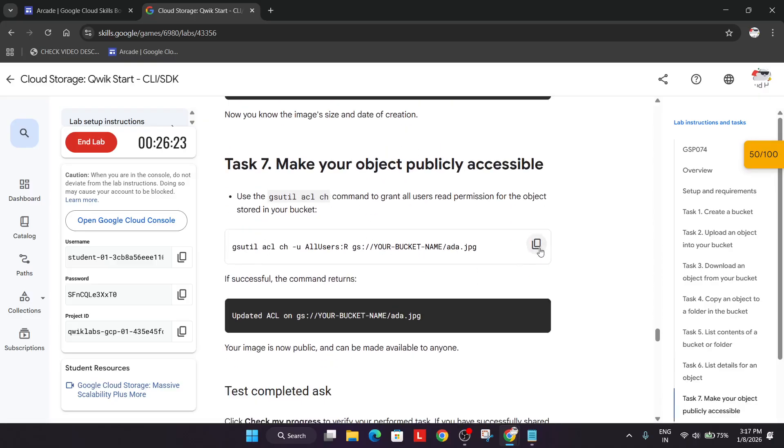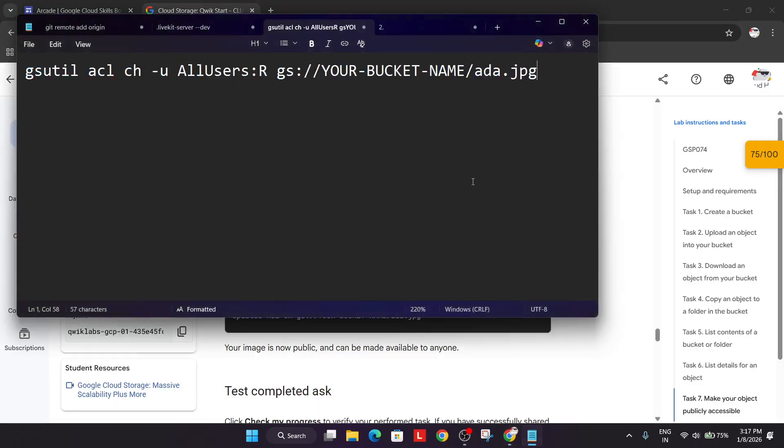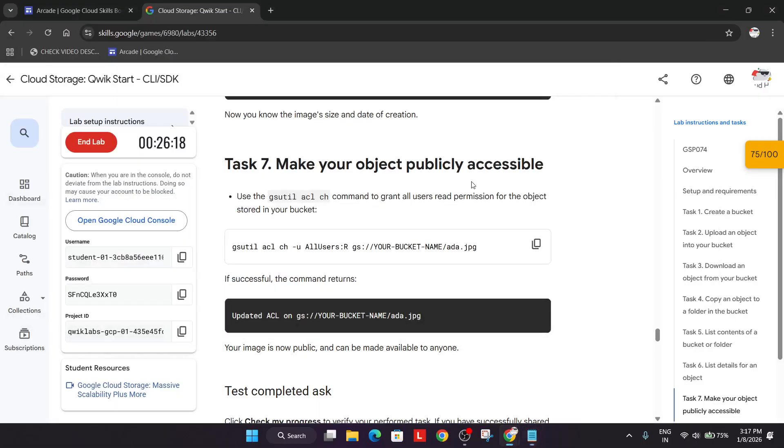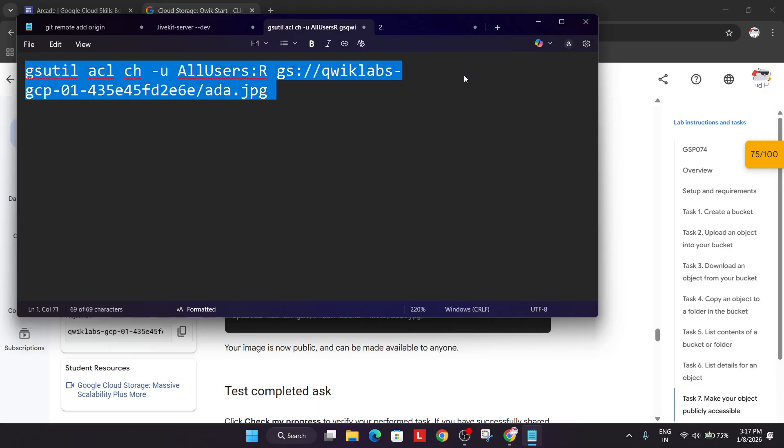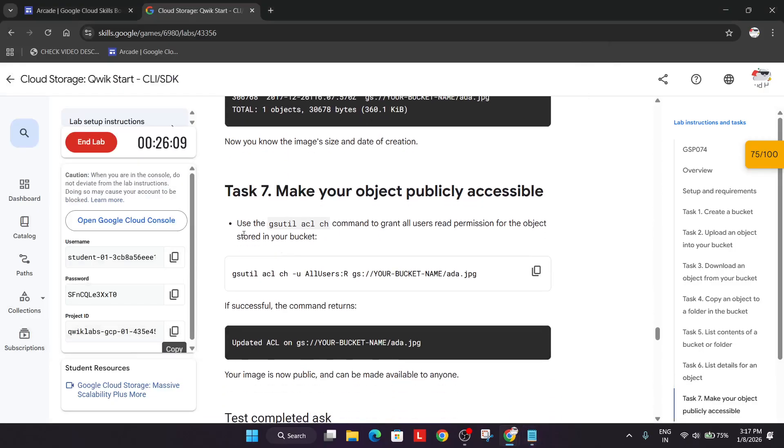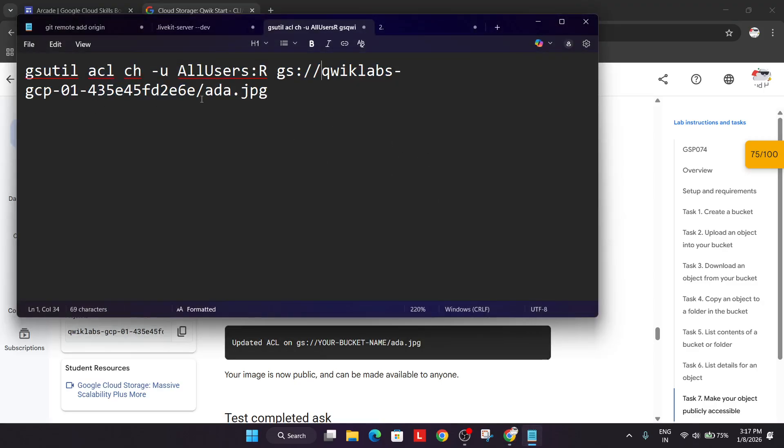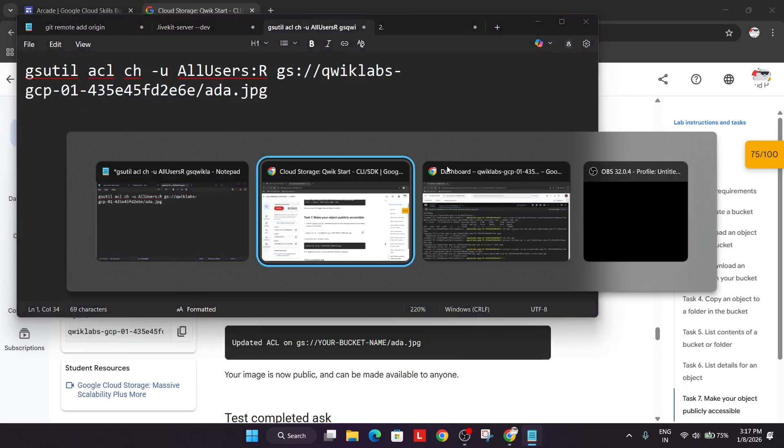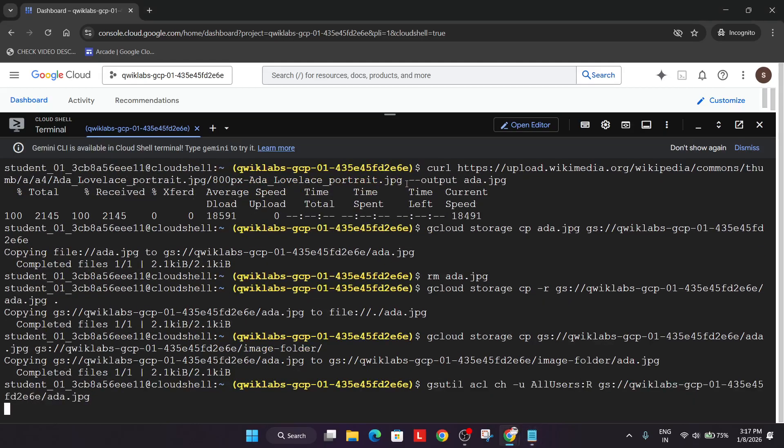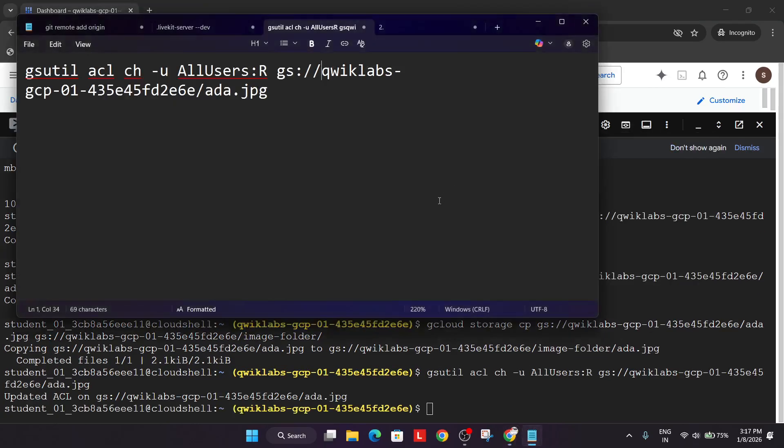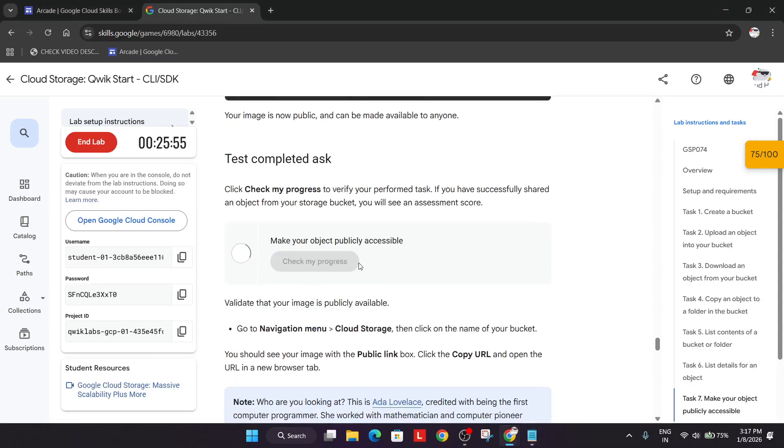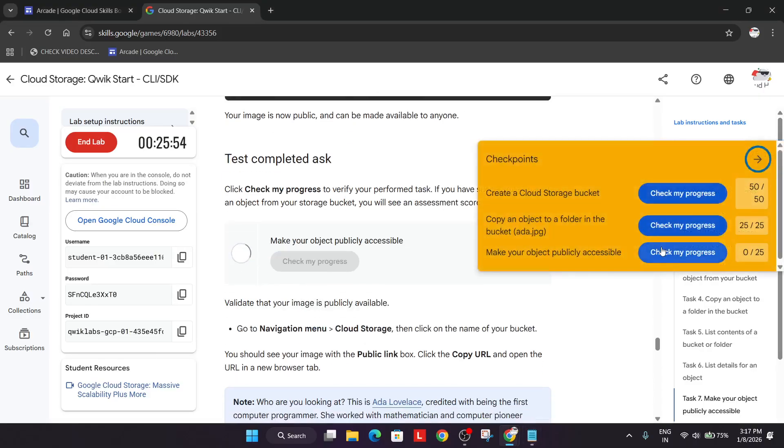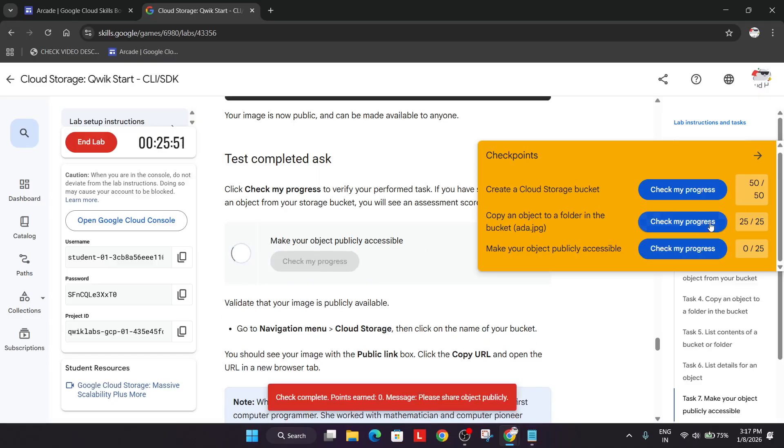Now here what we need to do: we have to make the image publicly accessible. Again copy the project ID which is our bucket name. Update from here. I hope you are understanding the syntax. We have copied task number 7 command and then we updated the project ID from here to here. That is our bucket name. If you are using any different name you can just update it. But I will recommend as I am doing, just follow carefully all the things.